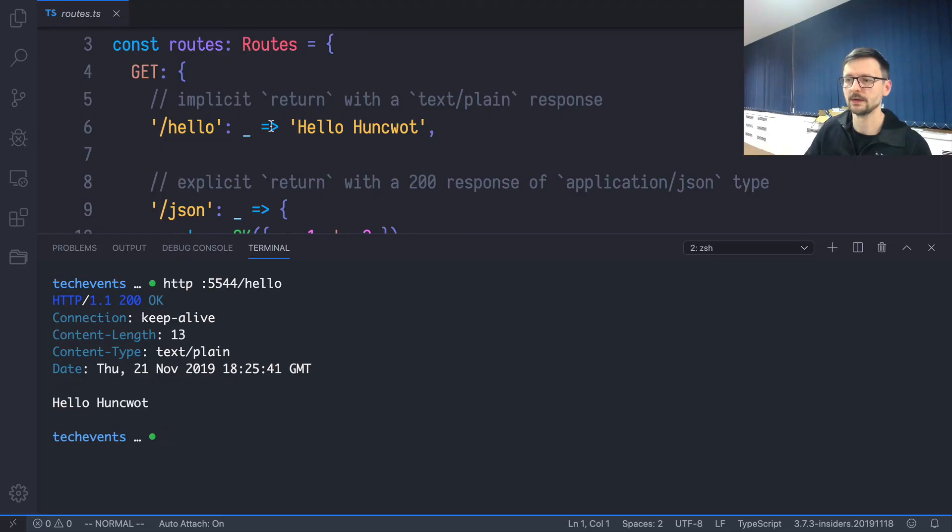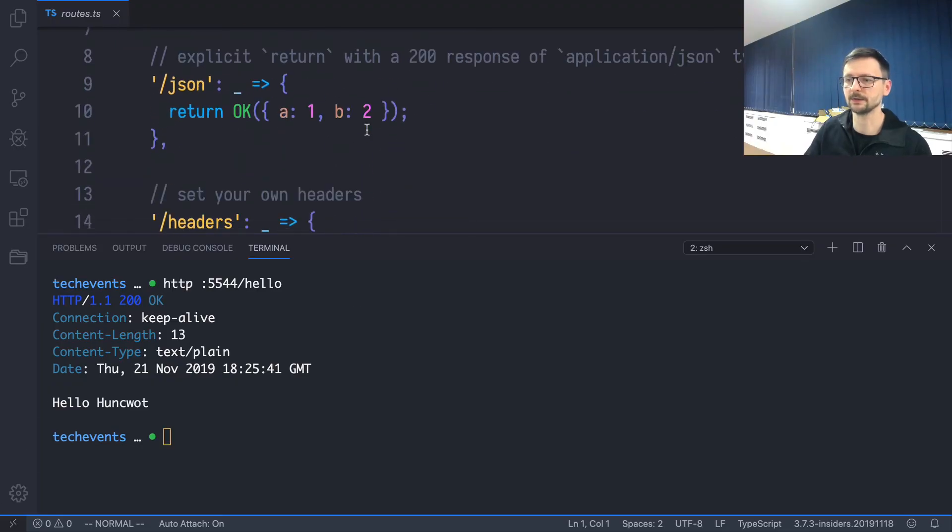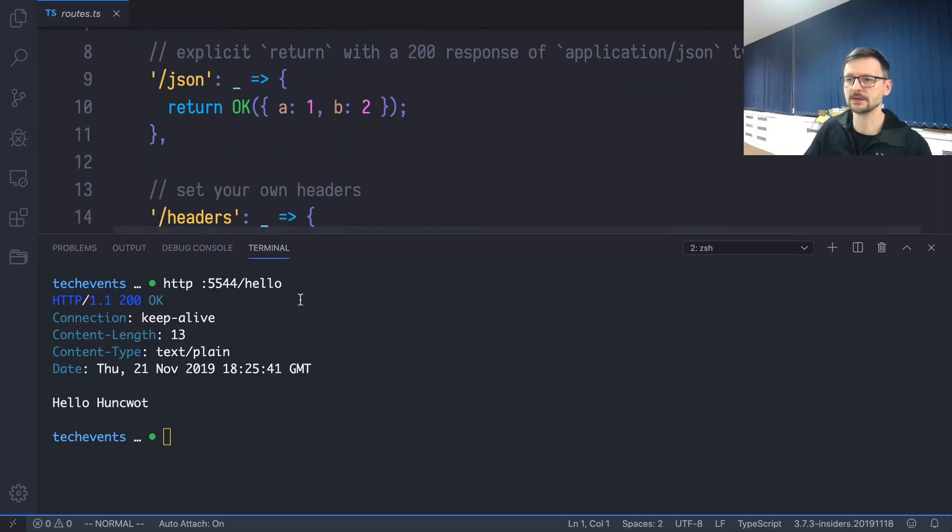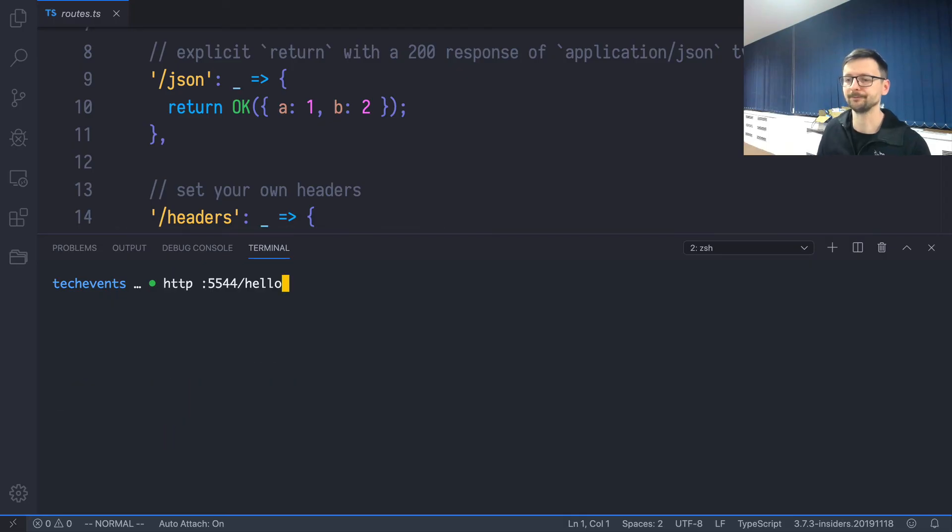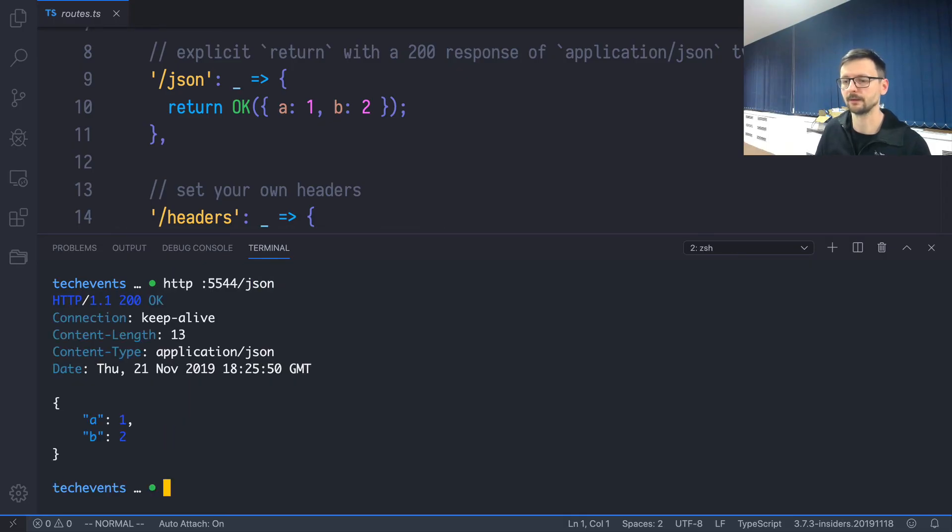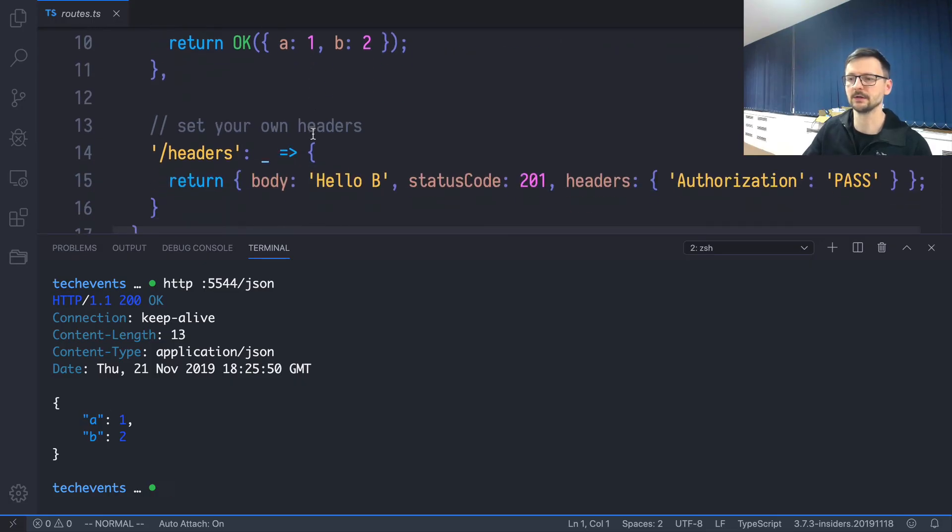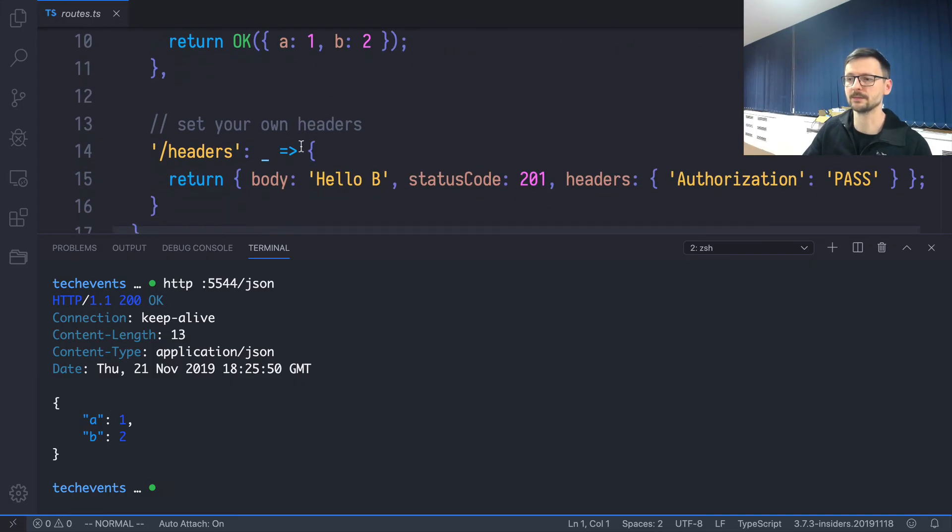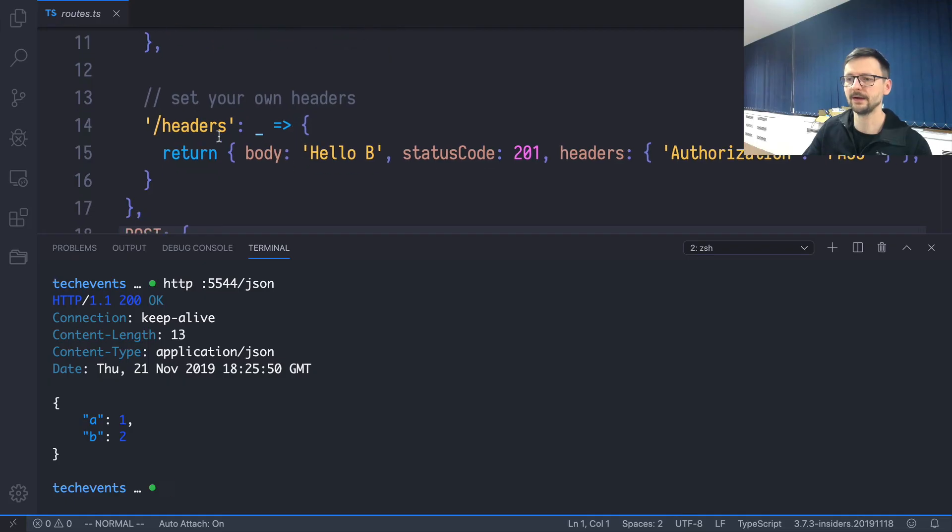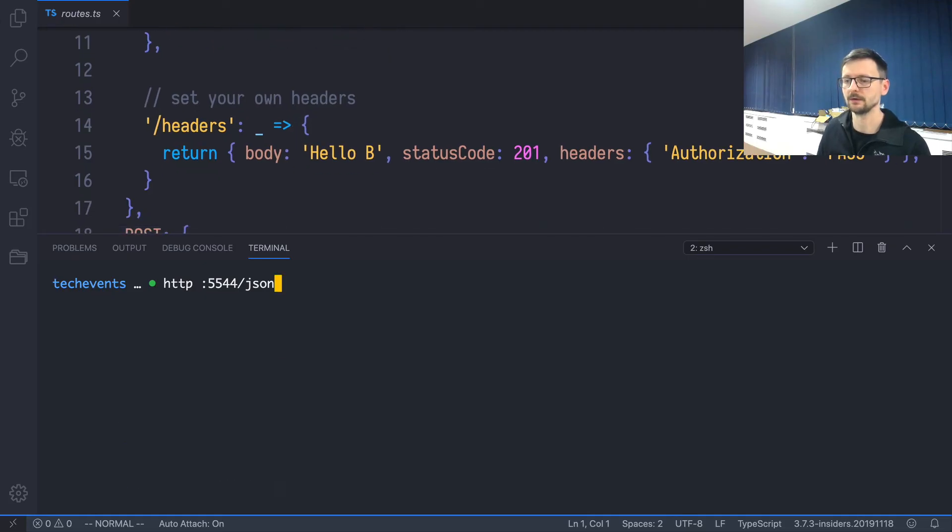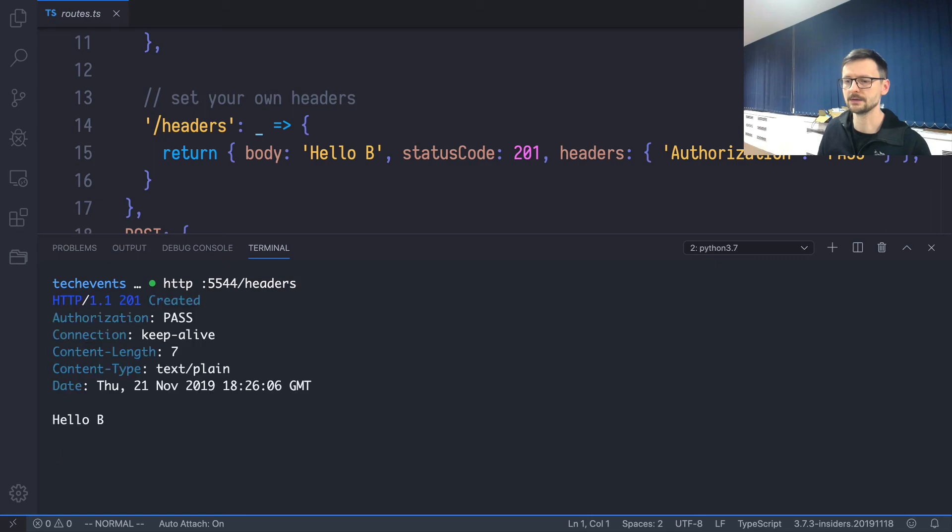So it returns 'Hello Huncwot' as described here. So let's try this other one—'json.' So it returns a payload, a JSON payload, which is defined as a data structure in TypeScript. And finally, let's trigger this one.